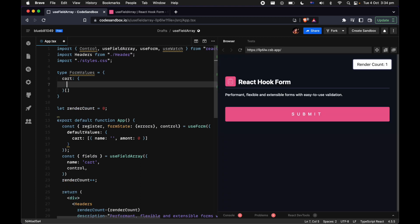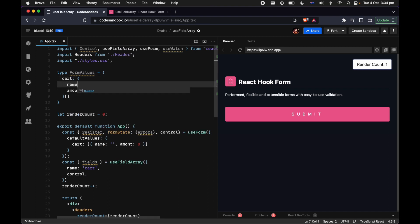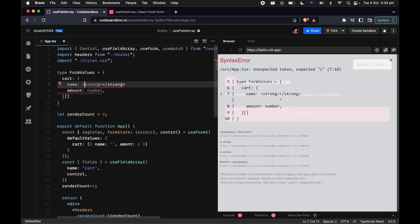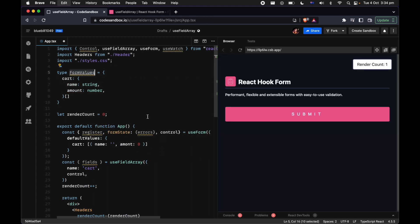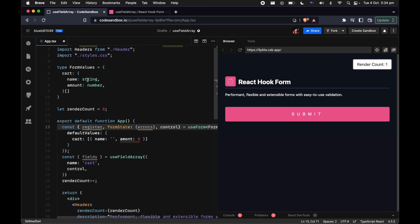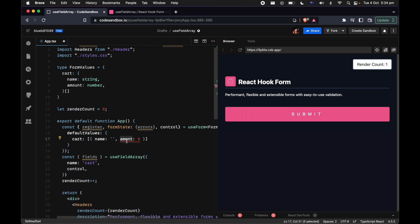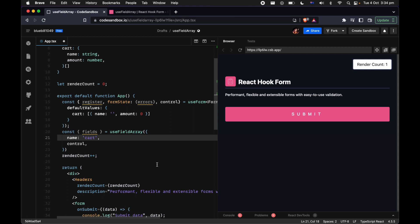We're going to define the type as an array where amount is a number and name is a string. We can plug that in here — this also lets us validate that things are working correctly. If something isn't working right, we likely have a typo, which we did. Sweet, the type checking is working.